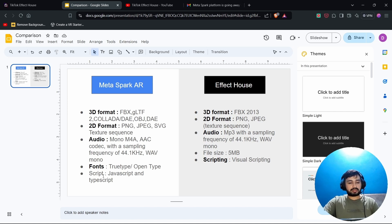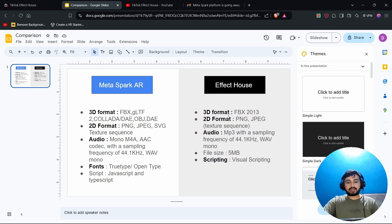For fonts, TrueType and OpenType are supported in Spark, and for scripting, JavaScript and TypeScript are supported. In Effect House it is a bit different — the 3D file format is FBX 2013 and it only supports FBX currently.